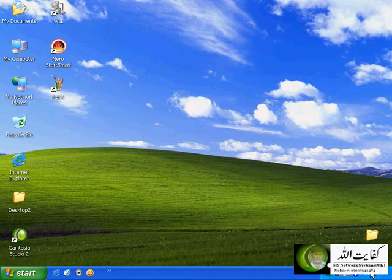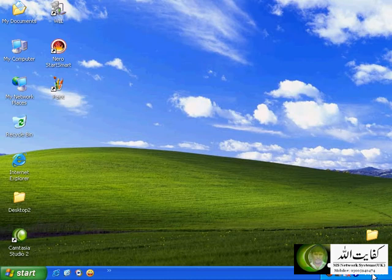This is the clock system clock area. If you hover your pointer here for a while, you can see this is the clock that you see on your desktop.